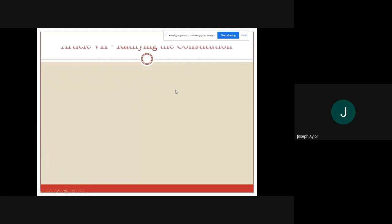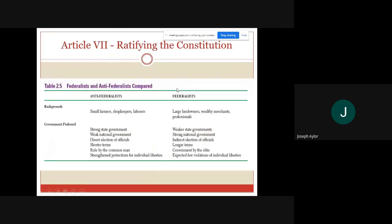Article 7 talks about the ratification of the constitution. A key thing to understand is the division created as a result — you had two groups: the Anti-Federalists and the Federalists. The Anti-Federalists were against the federal government; they believed in more state power and wanted a government similar to the Articles of Confederation. The Federalists were for the federal government. Anti-Federalists are against, Federalists are for.